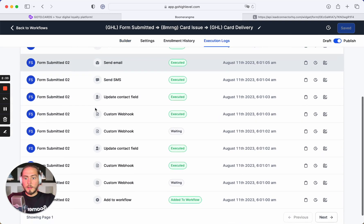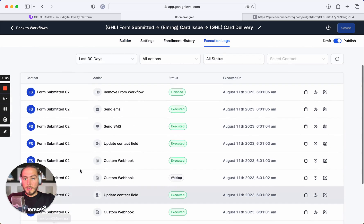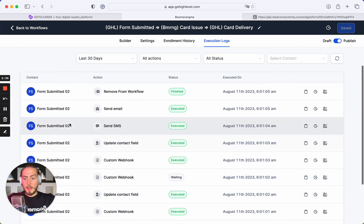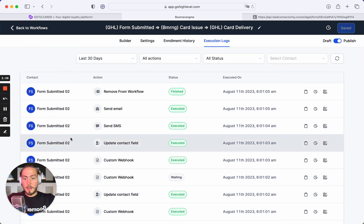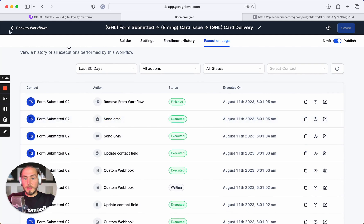We can see that the form was created and submitted, and we sent all needed data. We created the loyalty card and delivered this loyalty card installation link by SMS and email.